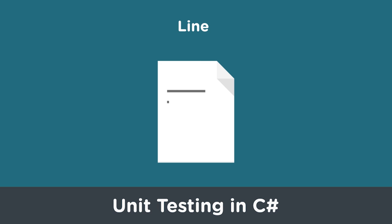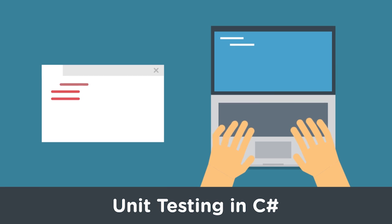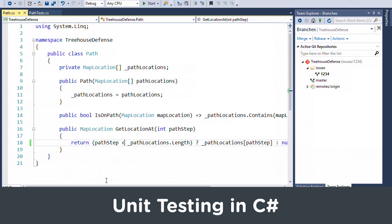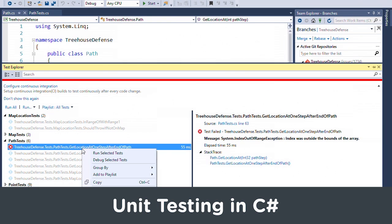Learn what unit testing is and how to do it properly in Unit Testing in C#. Learn how to use tools such as the xunit.net unit test framework and the unit test facilities provided by Visual Studio.